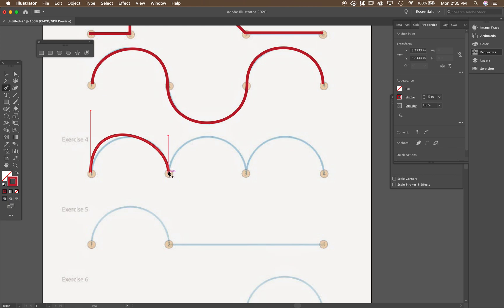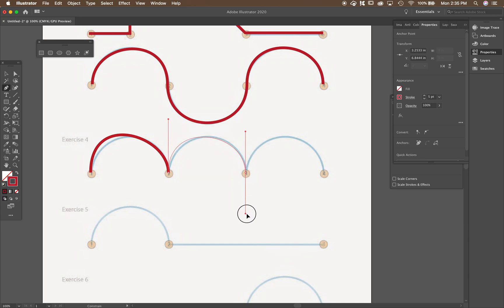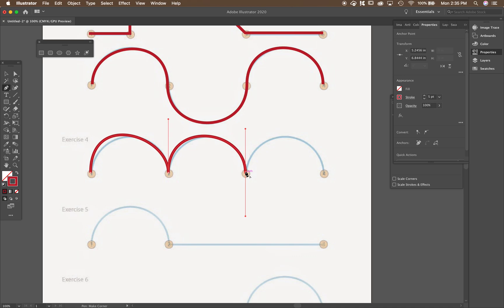And now I can go back to clicking and dragging up. And then I go again to here. I'm holding shift, click and drag down. I want to get rid of this handle. So I hold option or alt, click. And then hold down shift, click and drag up.